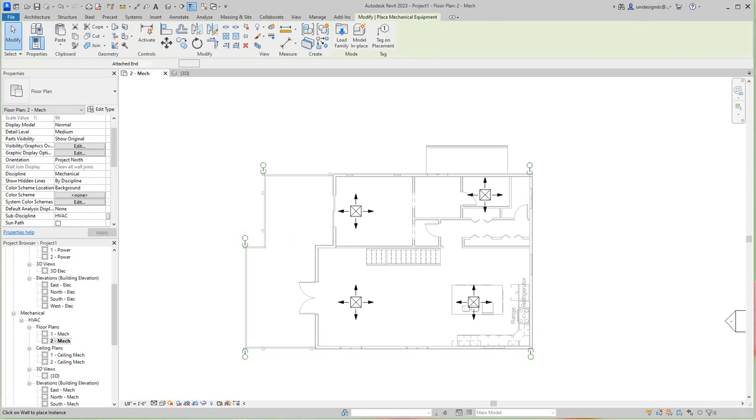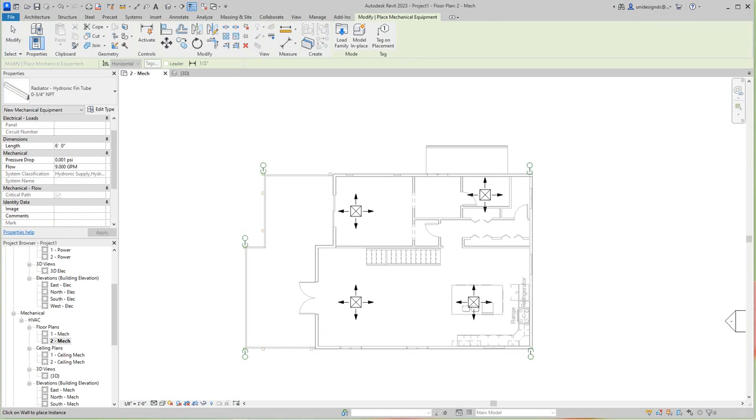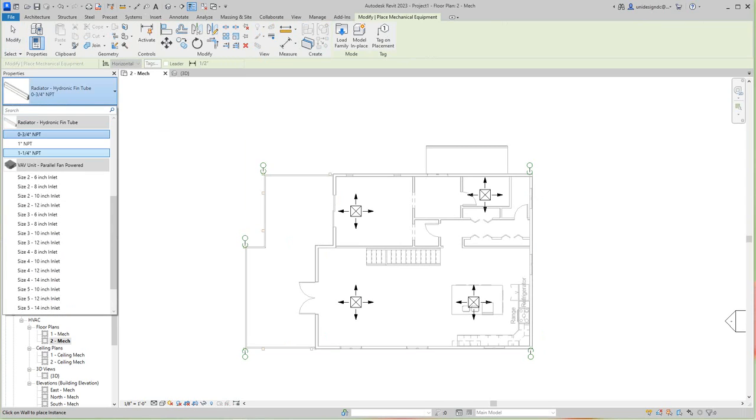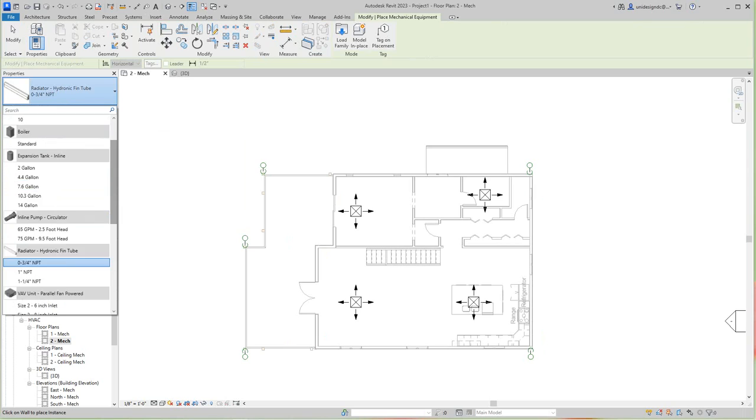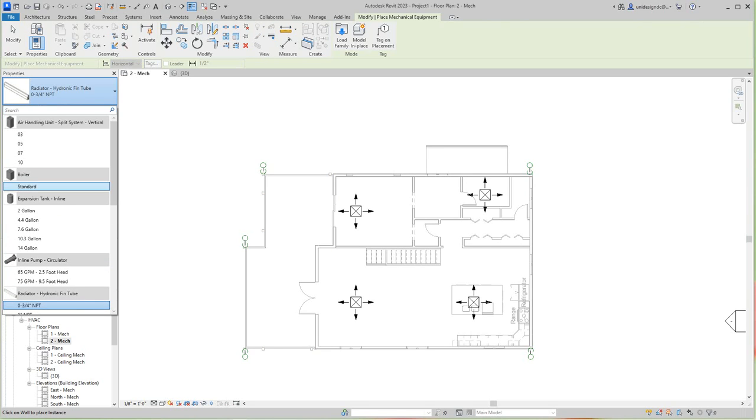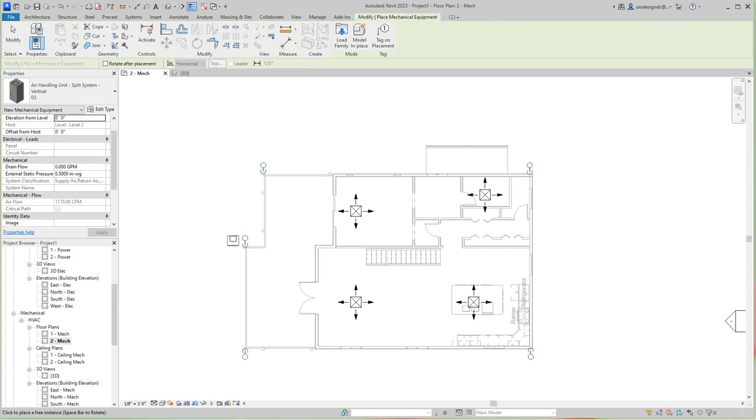Now we want to go and grab our mechanical equipment, our air handling unit. So I'm going to go get this small one. I'm going to go and grab this one here.